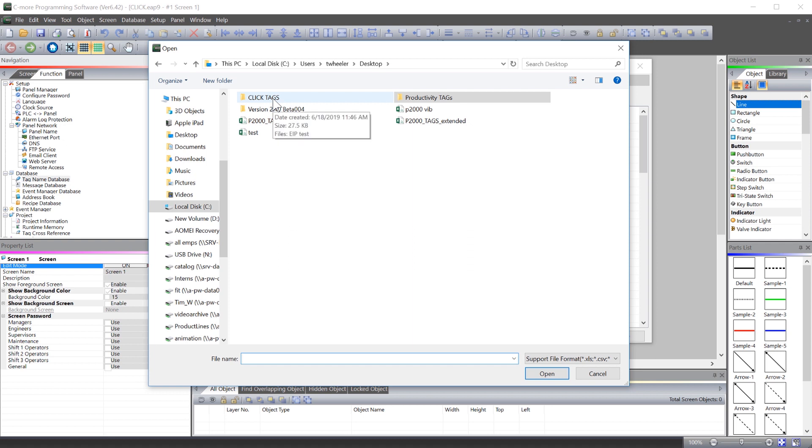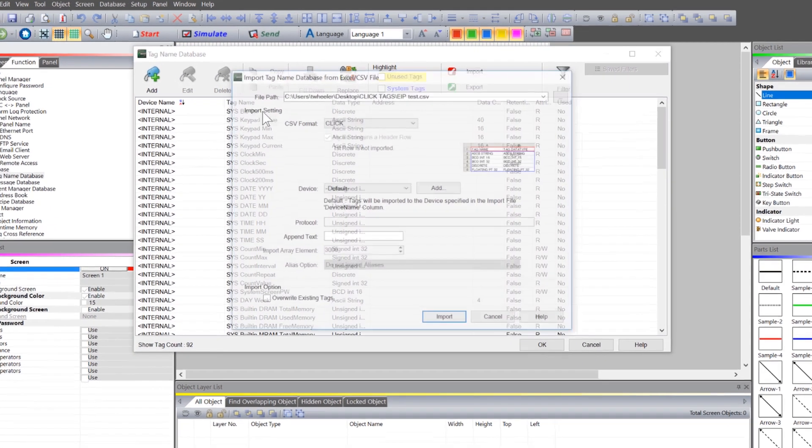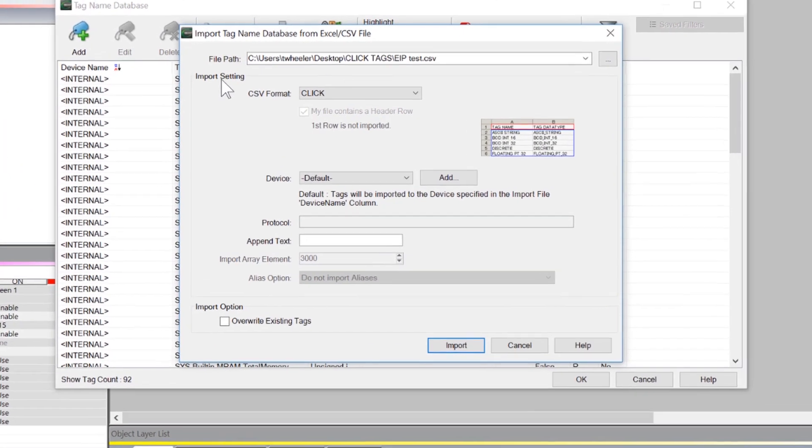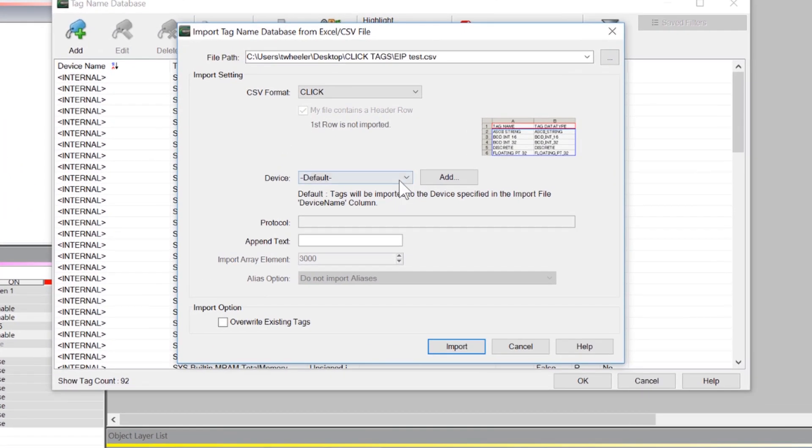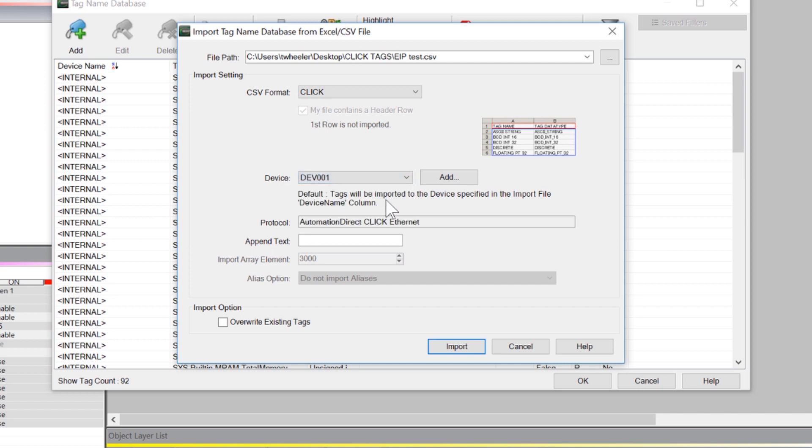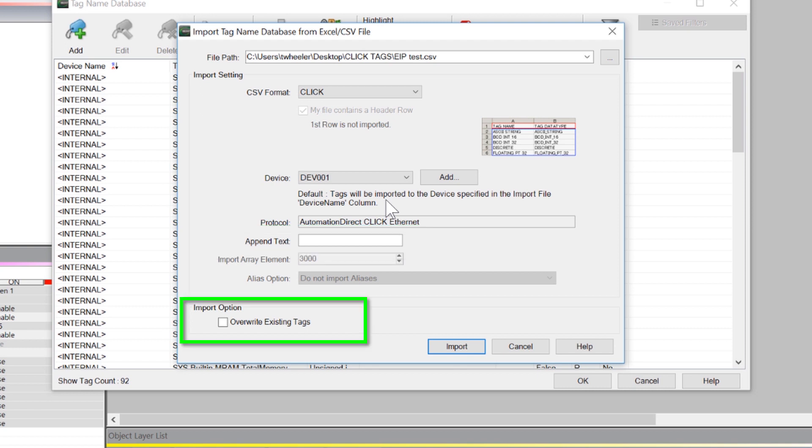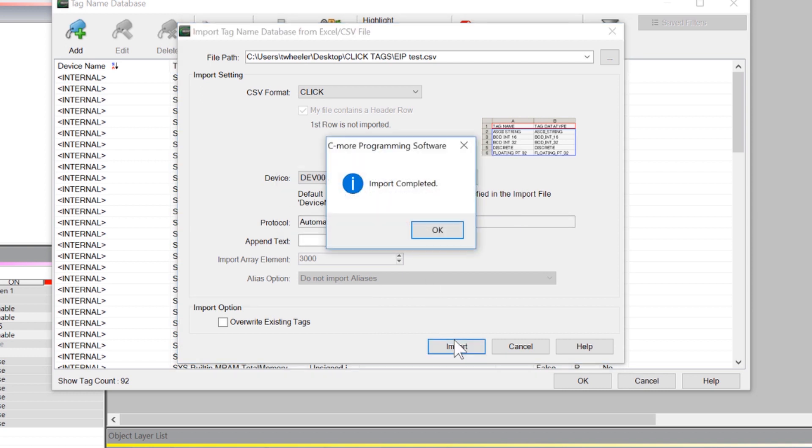Select the file that we created earlier. Select the device that you are connecting these tags with. If you would like to append the tag names that you are importing with text, place that here. If you would like to overwrite the existing tags, select this option. Once you have these options set up, select Import.